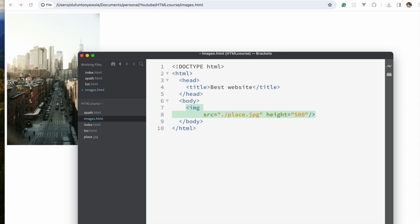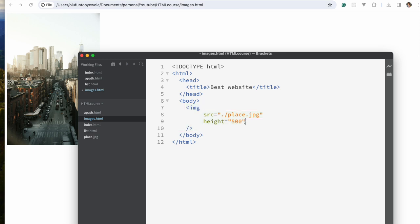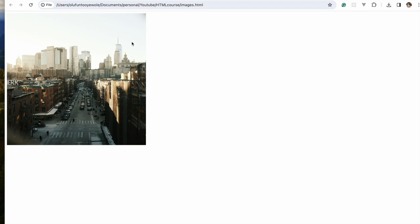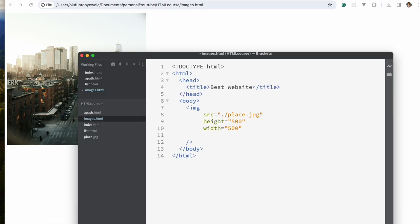Apart from src and height, you could also change the width. Let's say width is 500 — you can see that sets the width. Now, alt stands for alternative. If you've ever been to a website where the image didn't load but you saw a text description, that's what alt is. It's important to have alt in your image tag because it helps with screen readers, especially for people who are visually impaired. Whatever you put inside the alt text will be used to describe the image.